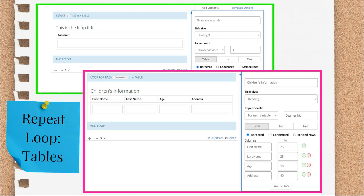The next element to discuss is the repeat loop. Repeat loops are used when you want to gather the same type of information from an end user multiple times. The example I'll use here is for children's information. You want to know the first and last names, the age, and the address of all the user's children. You don't know ahead of time how many children each user will have. So you set up a repeat loop that asks the user upfront how many children they have. Then you ask them the series of questions about their children, however many times they told you in that how many question. In the template, you can display this repeated information in three ways.